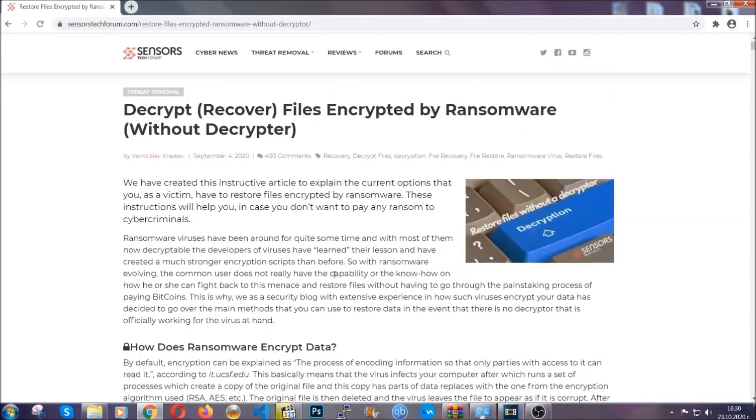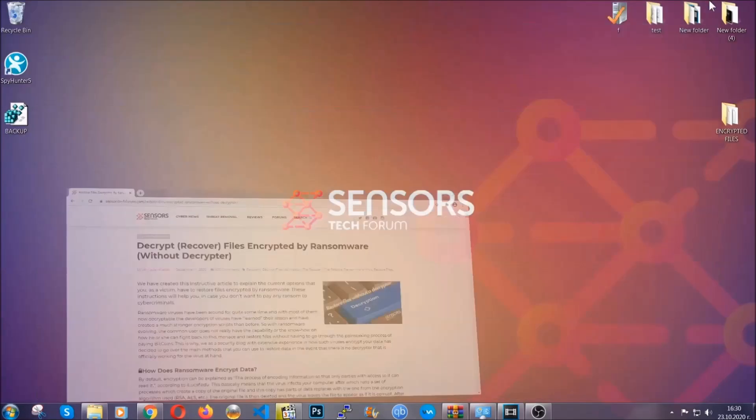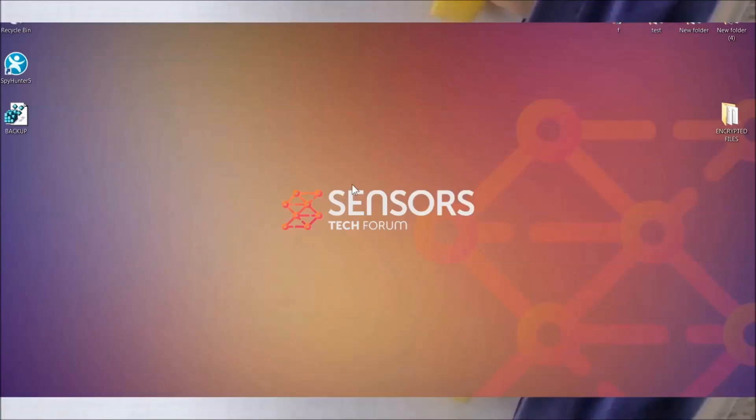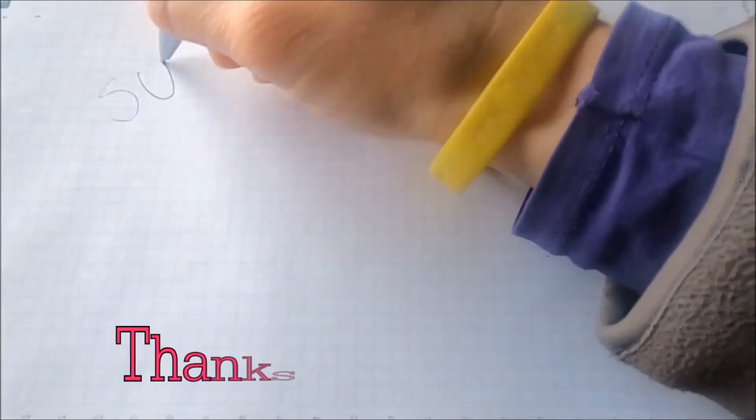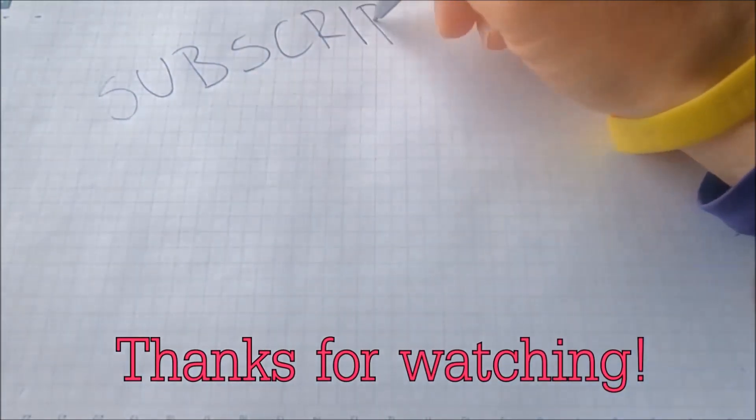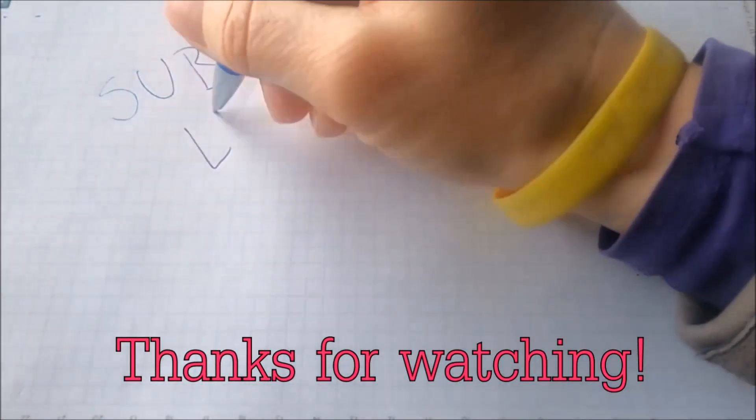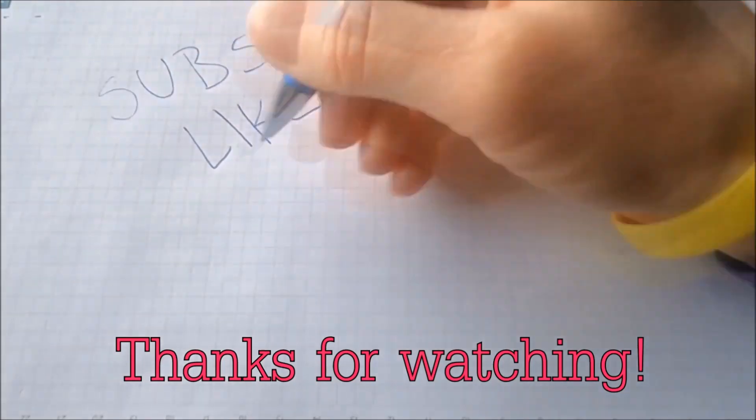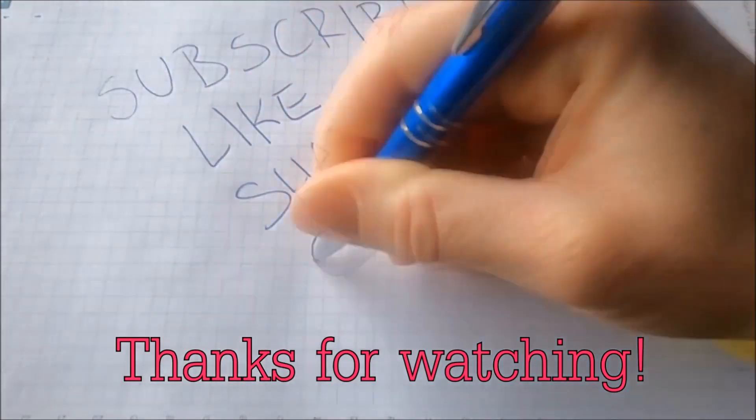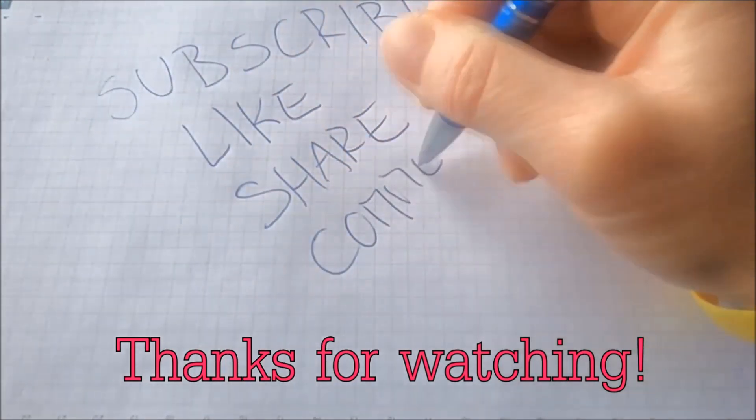Until then, until a decryptor is released, you should check the article in the description often. And that's it guys. Thanks for watching. Subscribe, hit that subscribe button and make sure to comment if you have any questions. We try to respond fast.